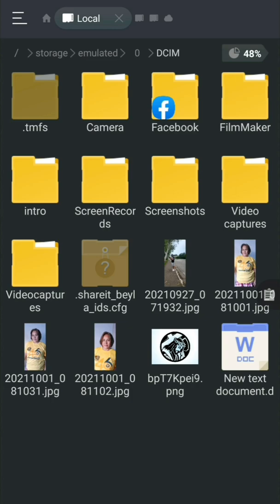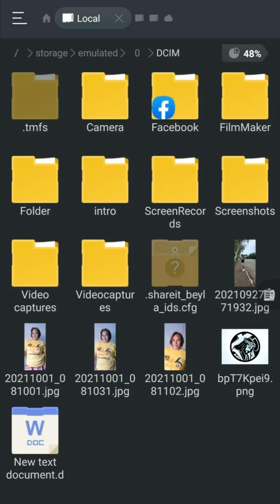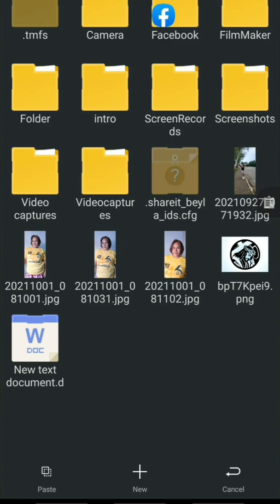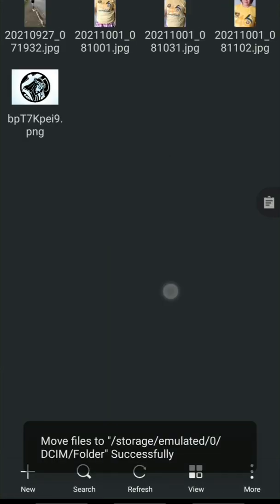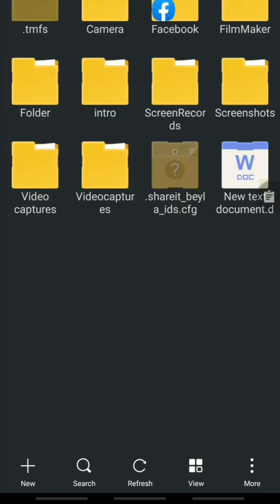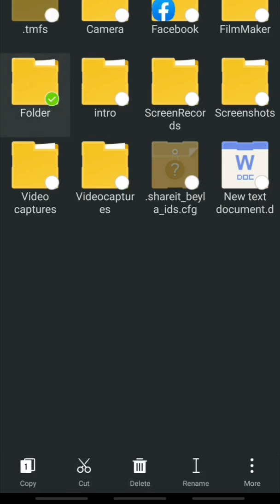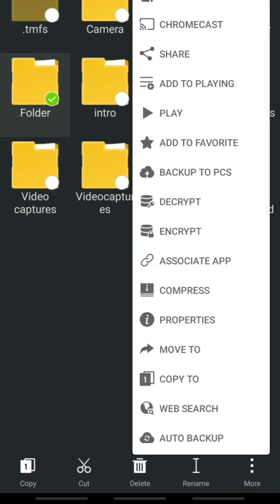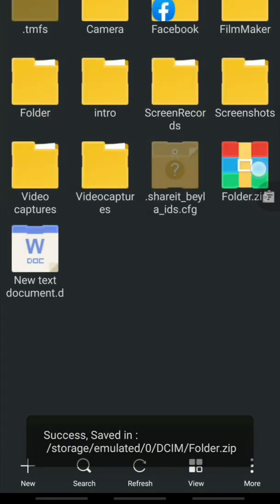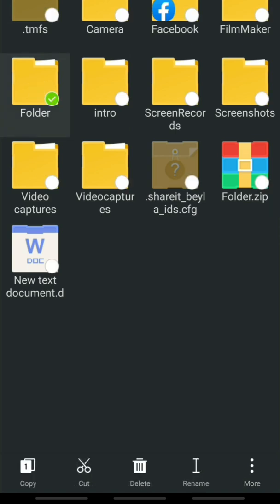Number eight: how to compress files on Android. First, create a folder, then select your files, cut them, and move them into the folder you want to compress. Once the files are inside, tap and hold the folder, click the three-dots button, and press Compress. Choose zip format and press OK. The zip file is created. You can then delete the original folder.